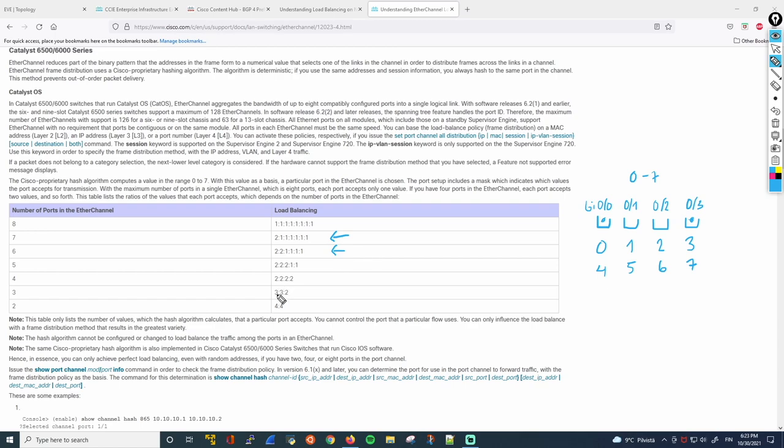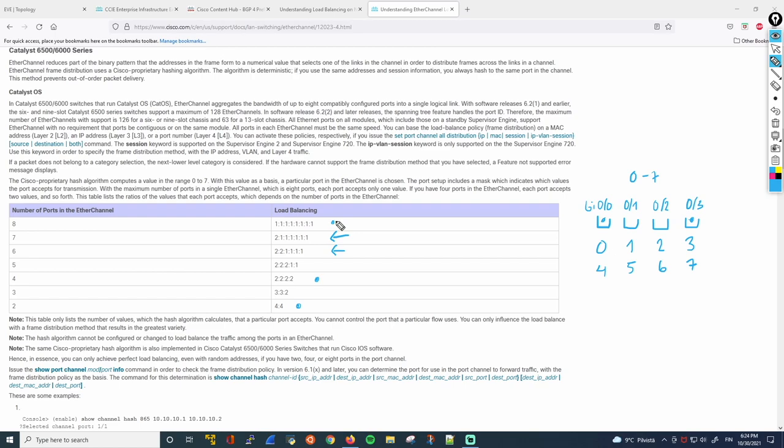So as you can see here, if you have 2 ports, both of them will have 4 values. And if you have 4 ports, all of them will have 2 values assigned to them. And as I already mentioned, if you have 8 ports, all of them will have 1 value assigned to them. Okay, let's get rid of this drawing and move forward.